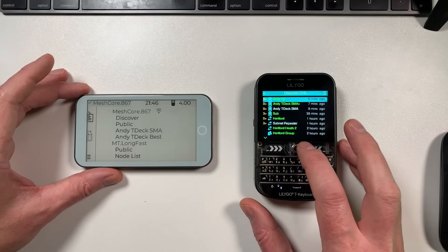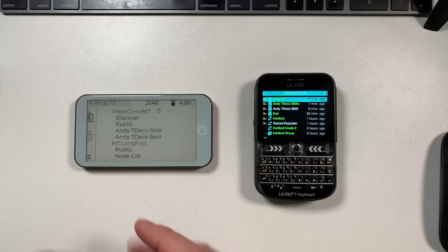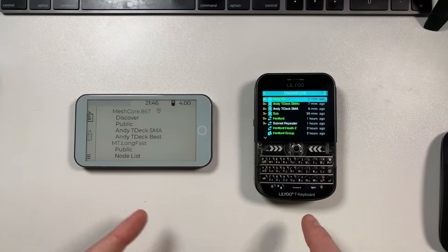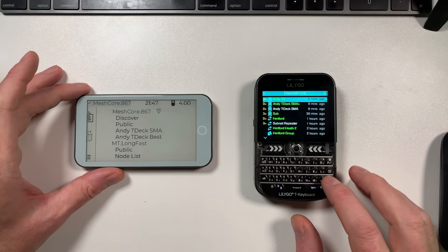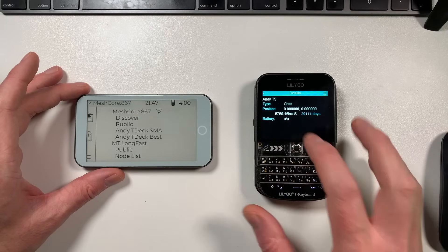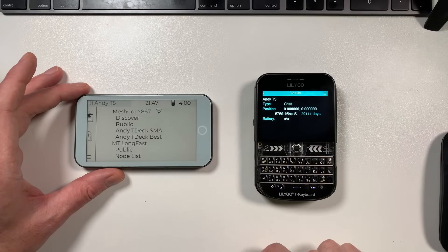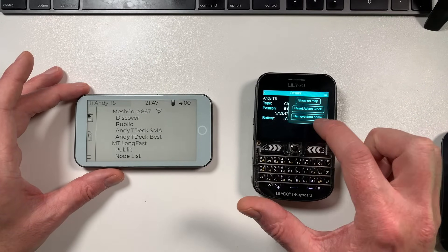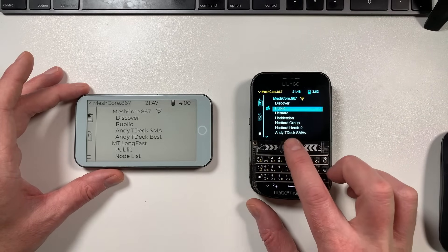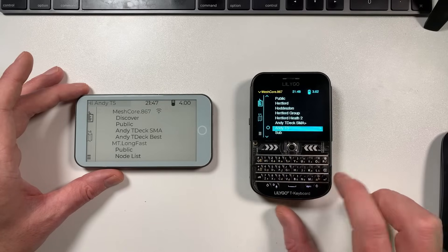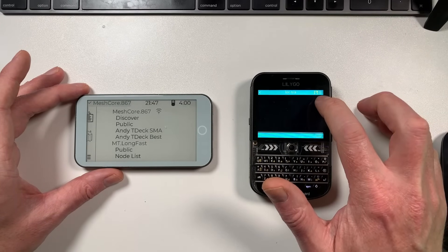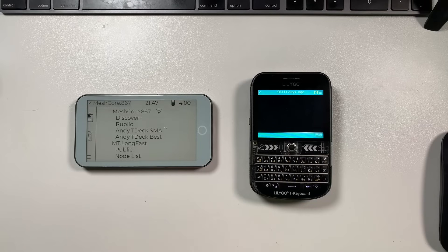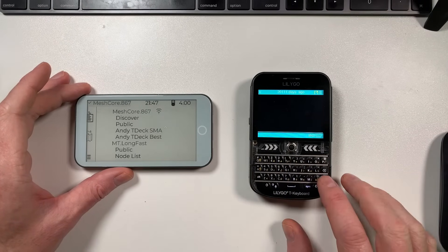My T5 has also appeared on the desk and is showing in the Discover list. I can show you what you'd do to communicate with it via direct message and how it discovers a route. Obviously the route won't be complex since they're right next to each other. Going into the T5 entry - it hasn't got a GPS position and time, which is why it's showing '20,011 days last heard'. I've already added it to Home. In the DM screen there's a question mark at the top, meaning there's no known route yet.